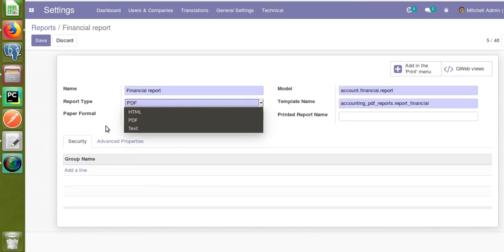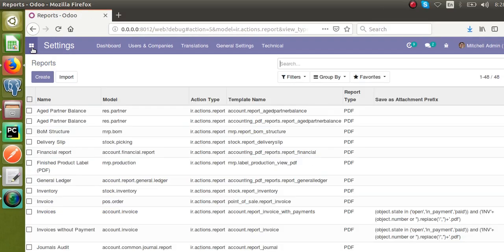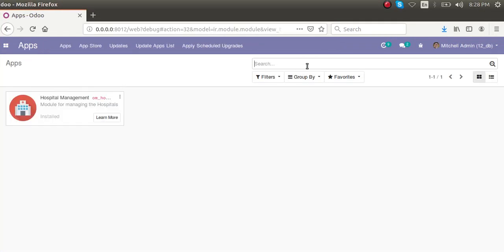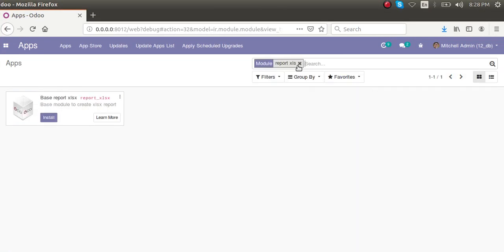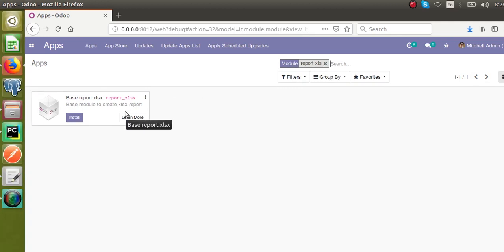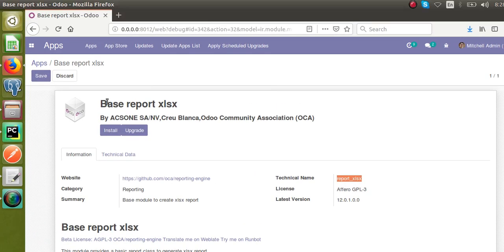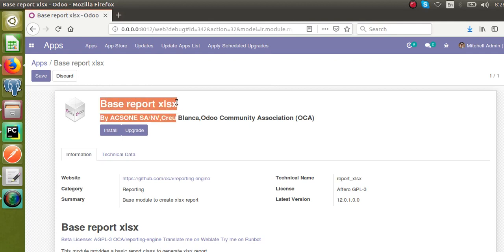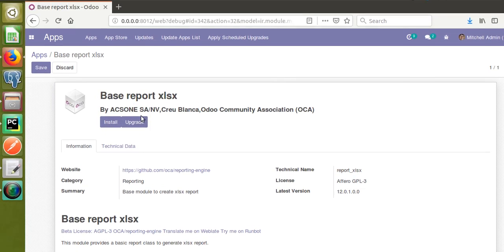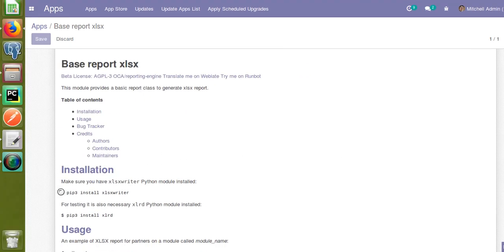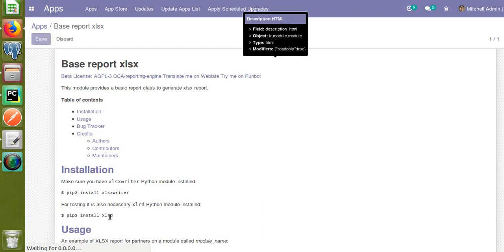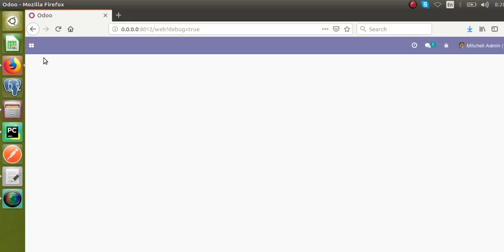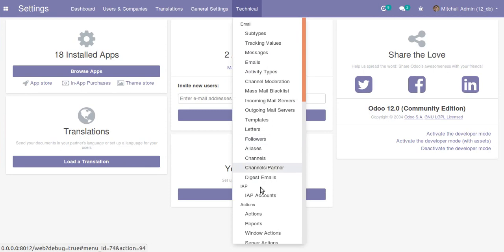First, what we have to do is add a new report type into Odoo. For that purpose we will use a community module available in the Odoo app store for free — that module is from OCA, called report_xlsx. I have downloaded the module from the Odoo app store and added it into my custom addons. The technical name of the module is report_xls and the display name is Base Report XLS. Before installing this module, make sure the Python packages xlsxwriter and xlrd are installed in the system using pip3. We have now installed the report_xls module.